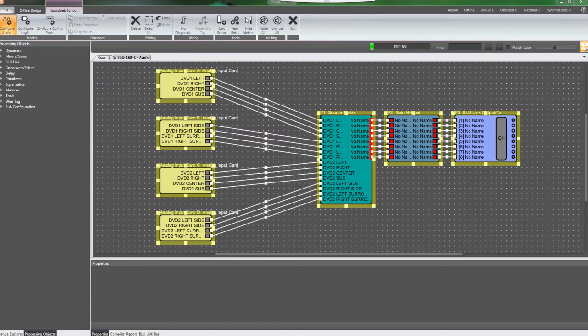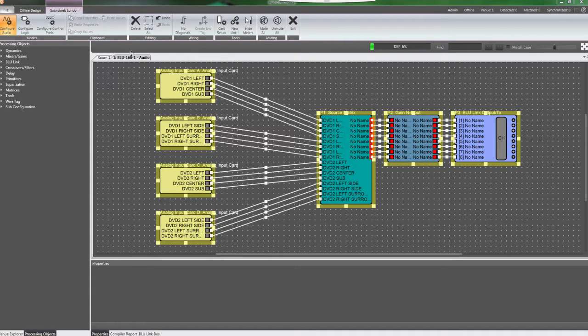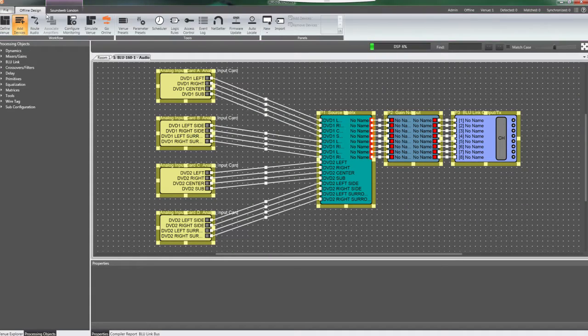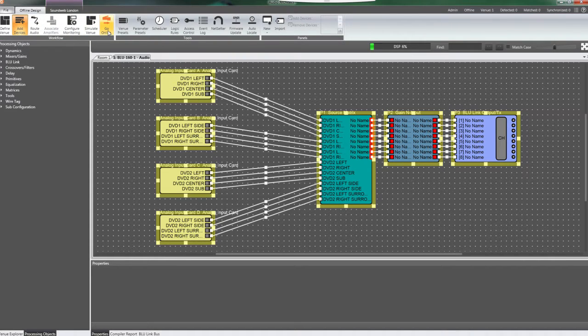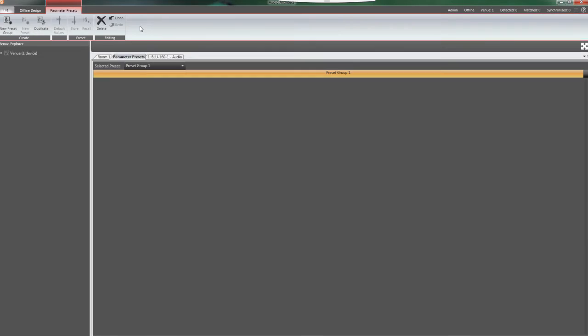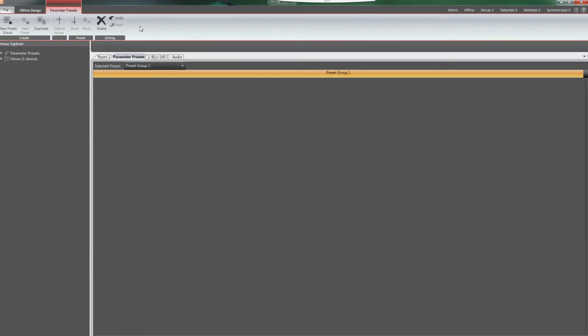Make sure you're offline and have the offline design tab selected at the top left. In the Tools section of the ribbon, click on the Parameter Presets icon to change to the Preset ribbon, which will also open the Parameter Preset window and the Venue Explorer pane.